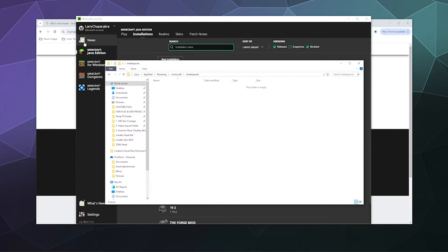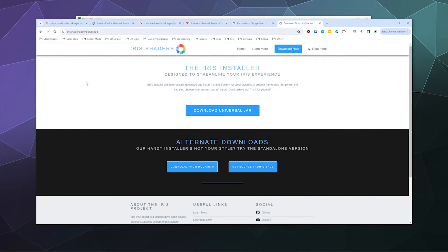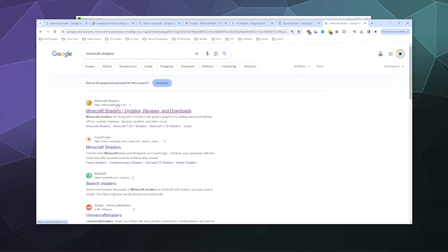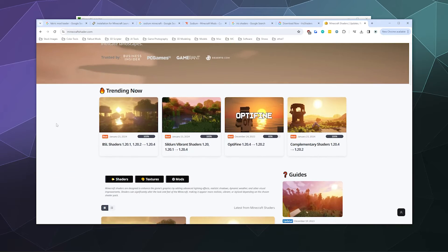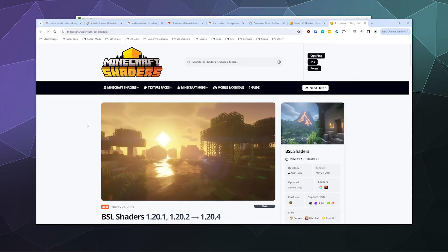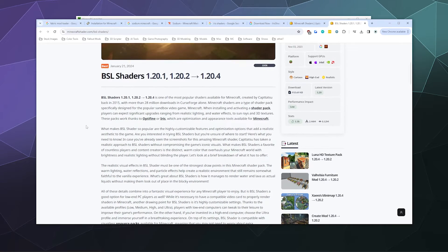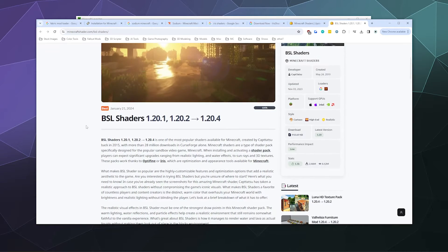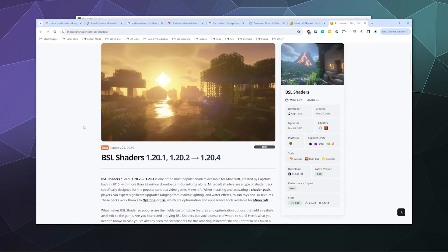We're going to look up 'minecraft shader packs.' You can get these from a number of different locations. I grabbed mine from this top result, minecraftshaders.com. If you go inside, the most popular one is often the BSL shaders. When you look at different shaders, you can see on the side which ones they support.